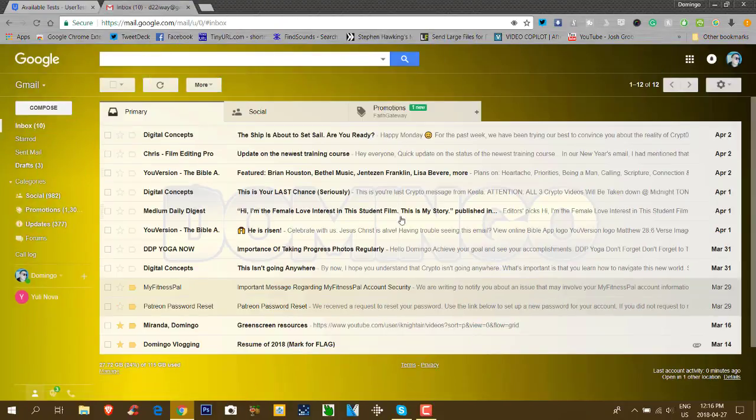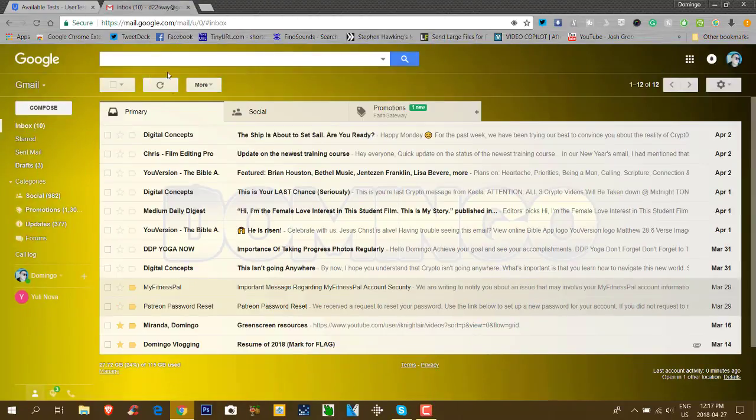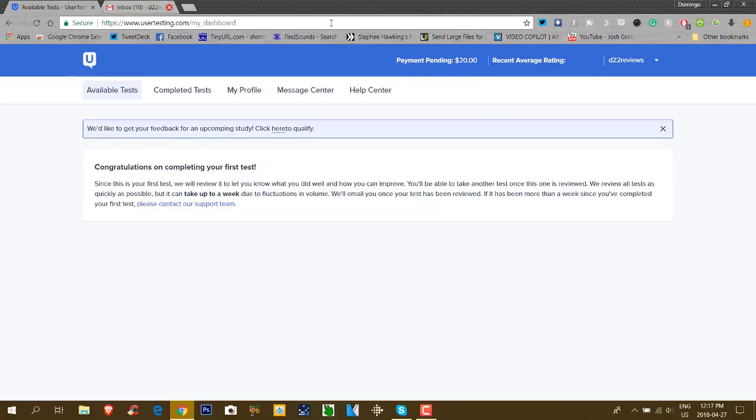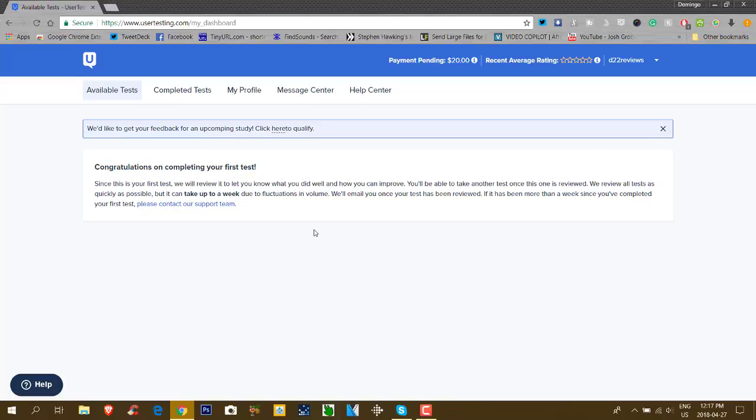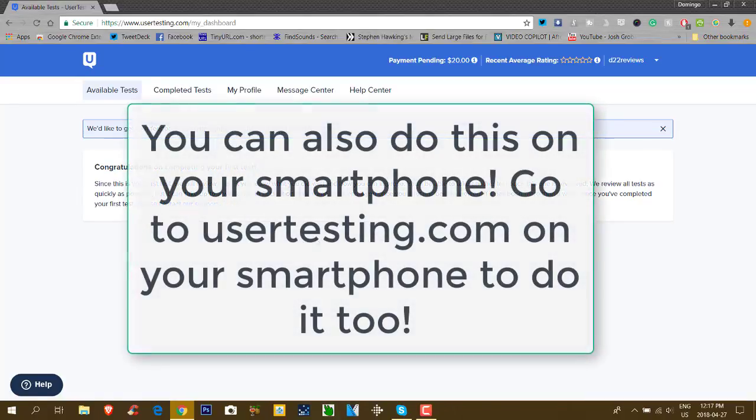You usually get emails for the tests, and then you just follow the requirements. So that is it on how to use usertesting.com, and you can click on the link in the description below so that you can sign up for an account and get started. Remember, you don't make a lot of money here. You get $10 per test. But the great thing about it is that you're making money doing tests, which is really cool. The only things that you need are a good computer and a high-quality microphone.